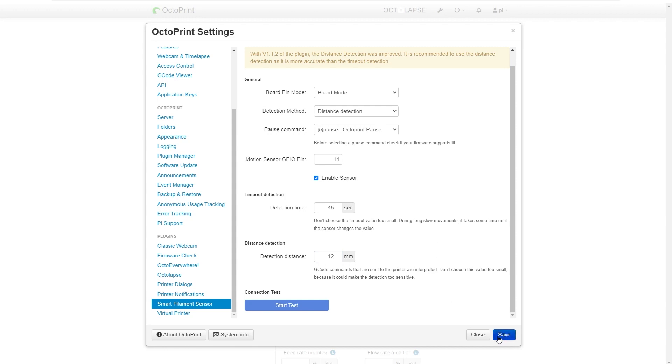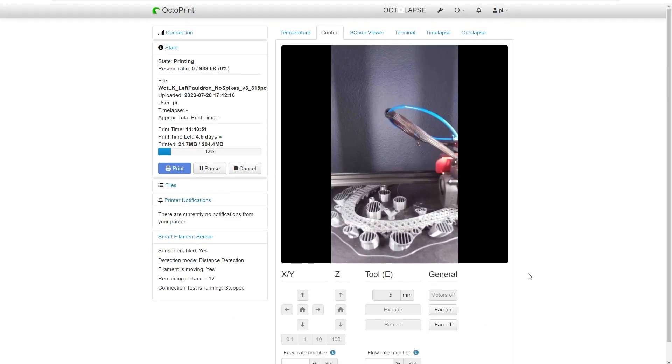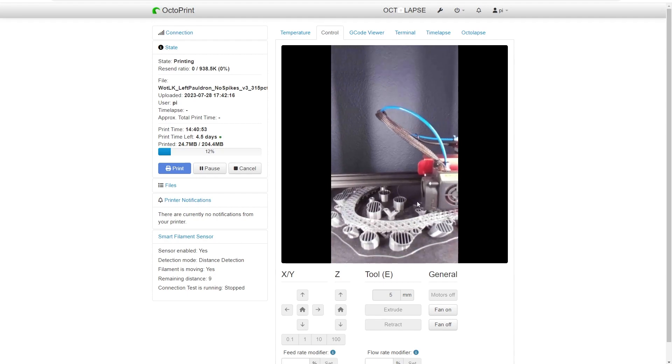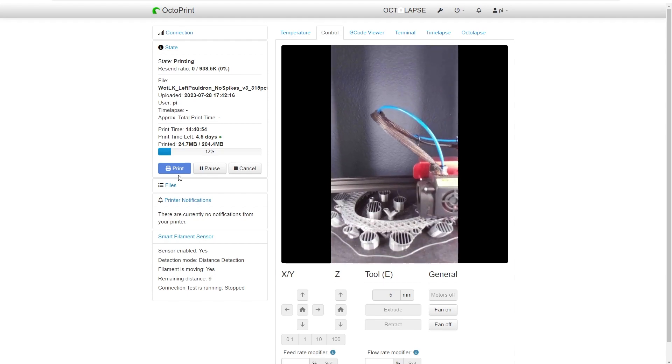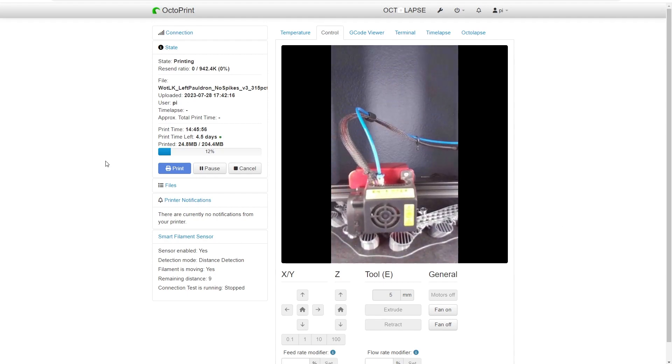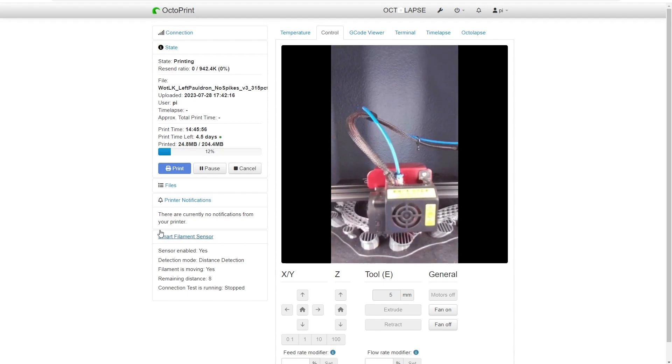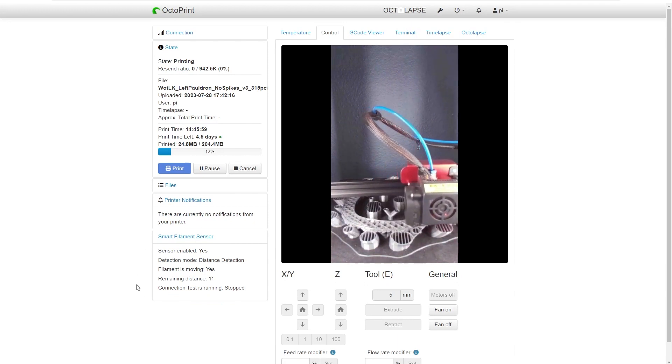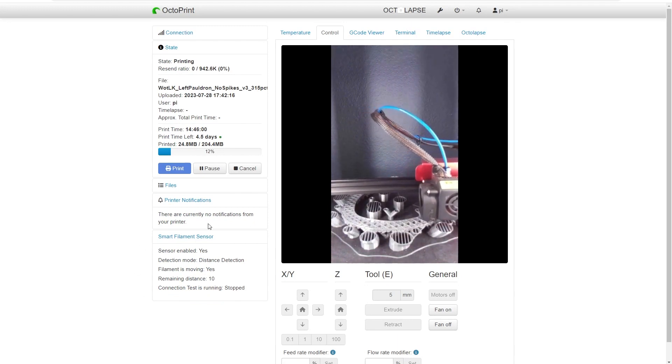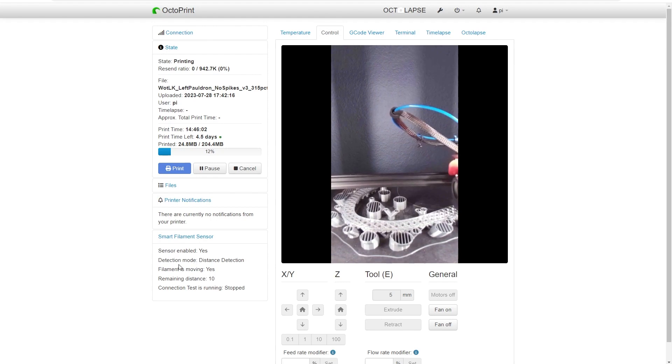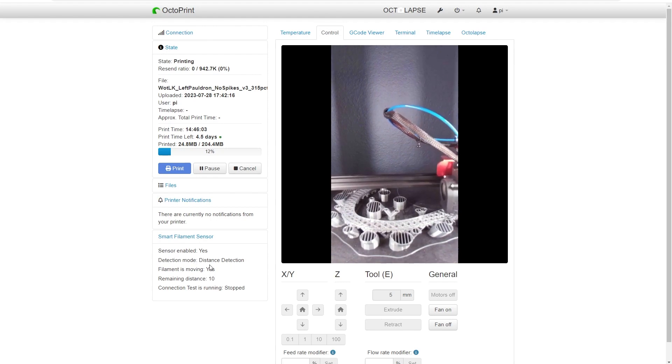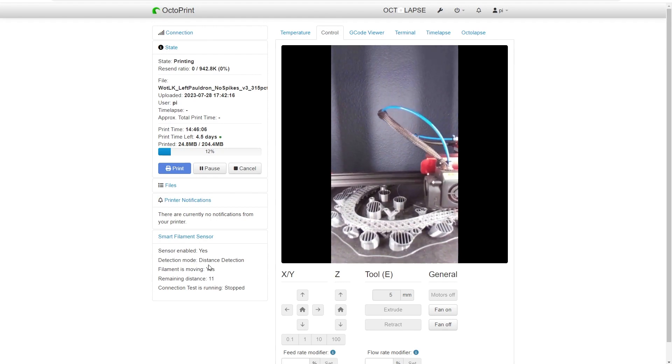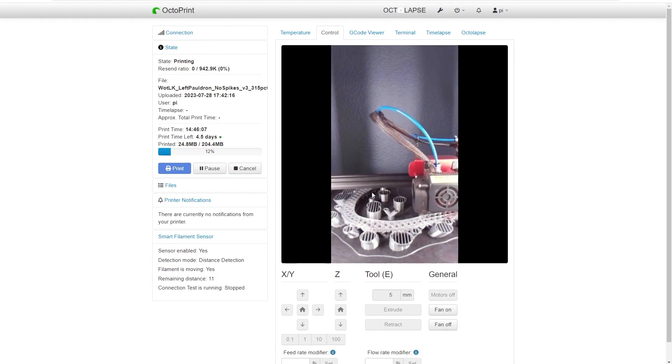And those will become the operating parameters for the sensor. Now after you have installed that sensor, you will have a new box right here on your main screen for OctoPrint. It will tell you whether or not you have enabled the sensor, your mode, and whether or not it sees filament moving.